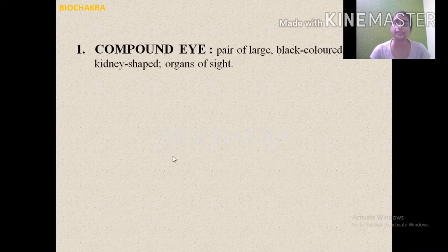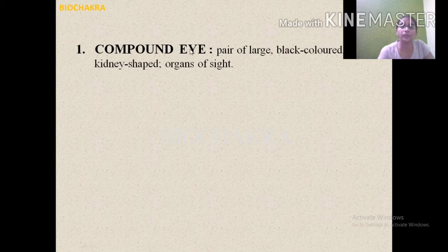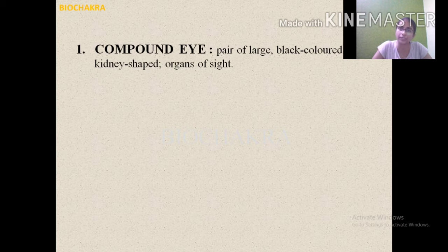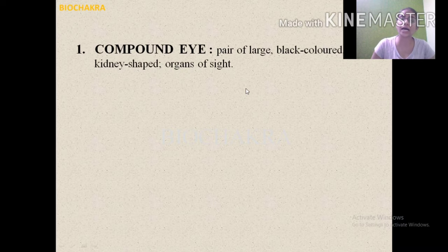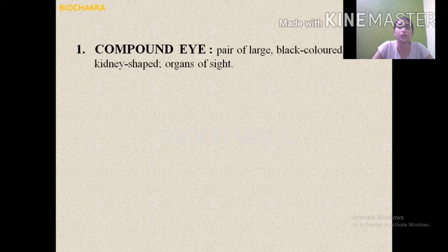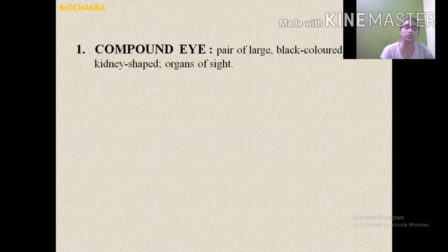The compound eyes are laterally located, paired, and large. They are a pair of large, black-colored, kidney-shaped organs of sight located at the dorsolateral position. The basic visual unit of the compound eye is called the ommatidium.